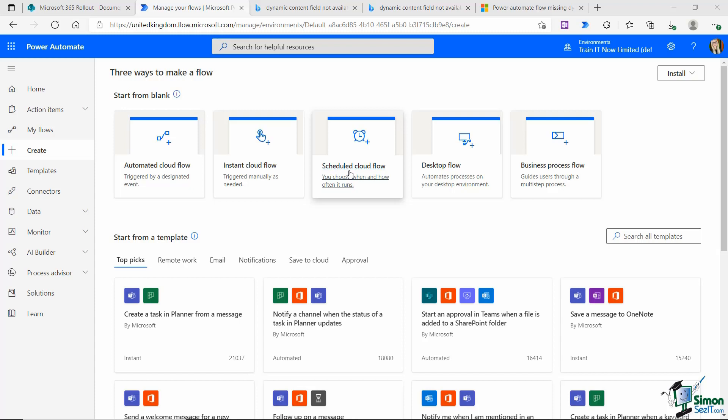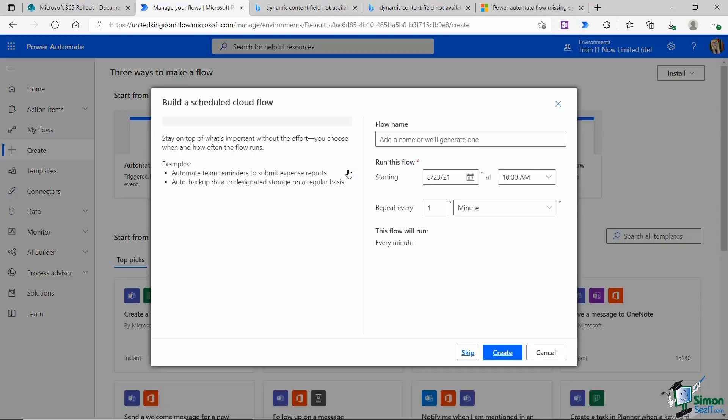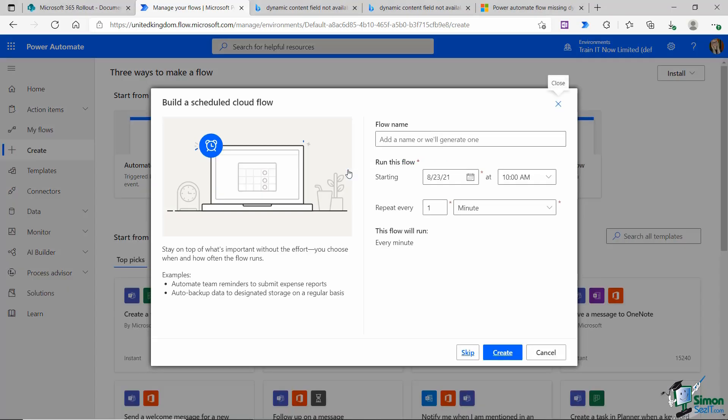The difference between scheduled and instant and automated flows is that scheduled flows are triggered by a date and time. Maybe there is a flow that you want to trigger every Friday at 5 p.m. That is where you would use a scheduled cloud flow. Let's jump into here and see what we get.